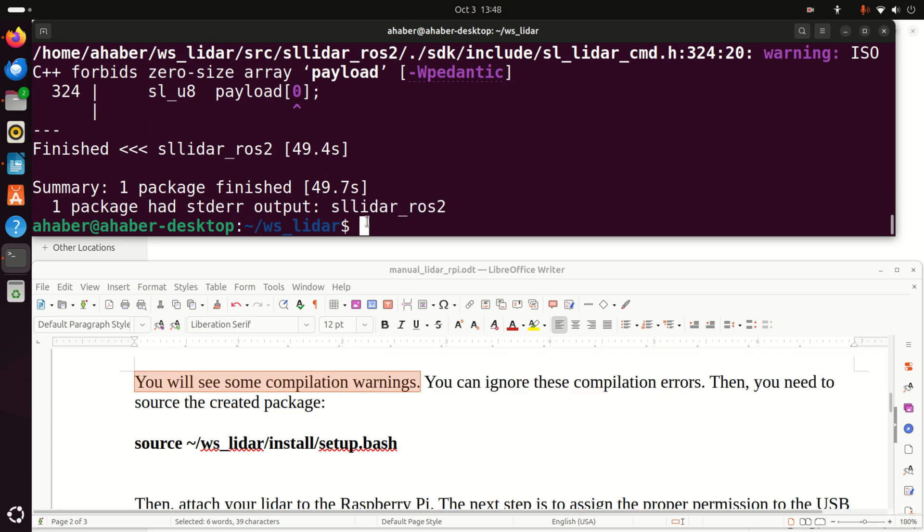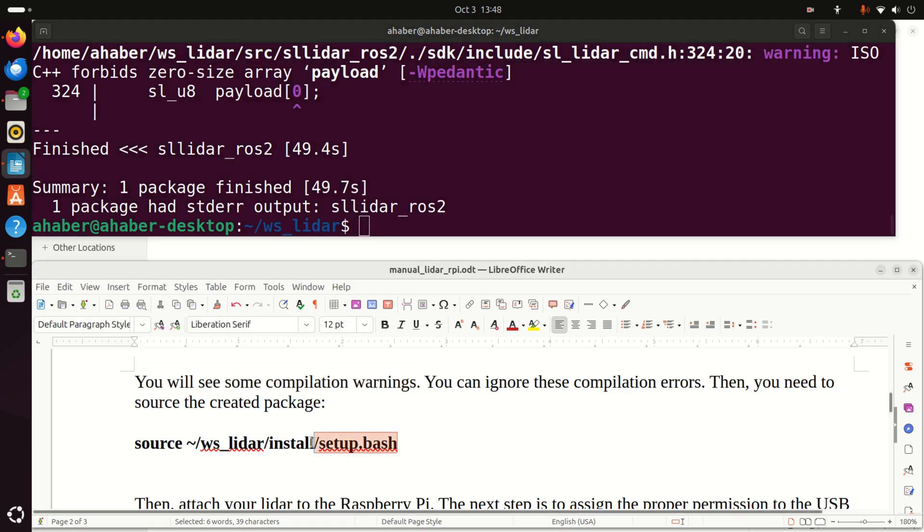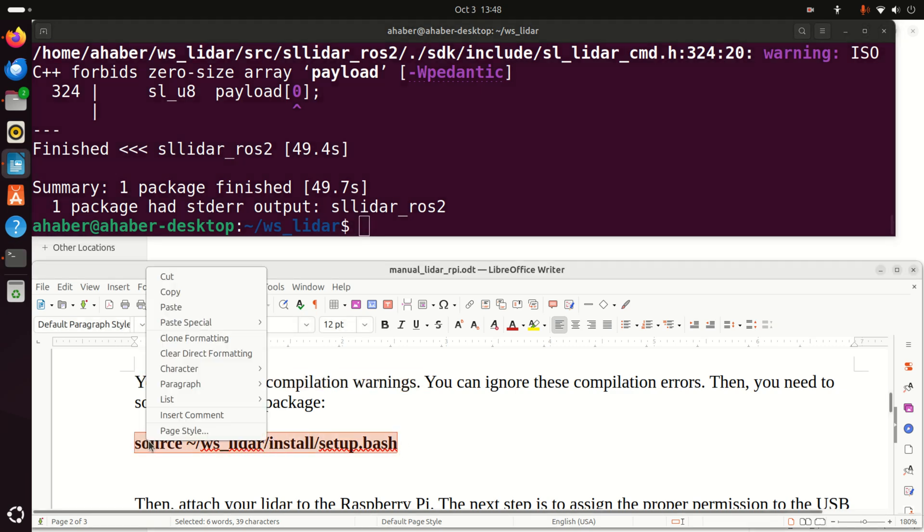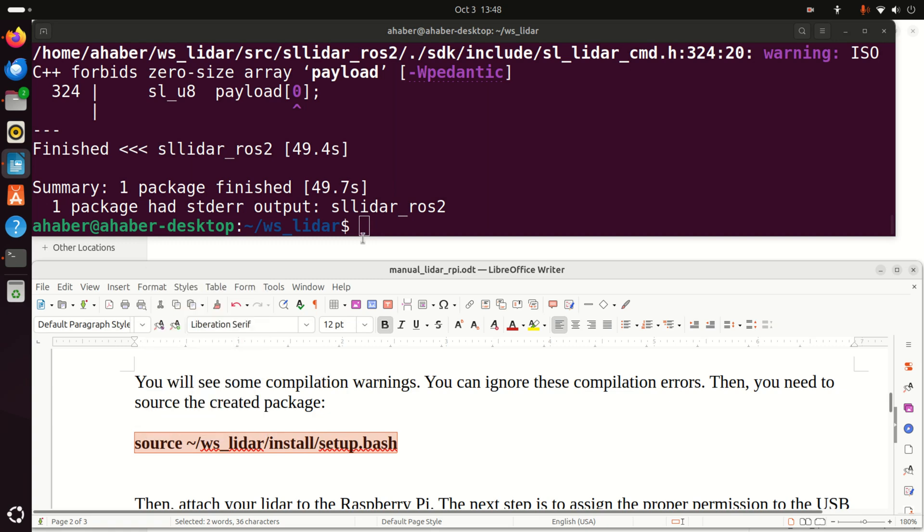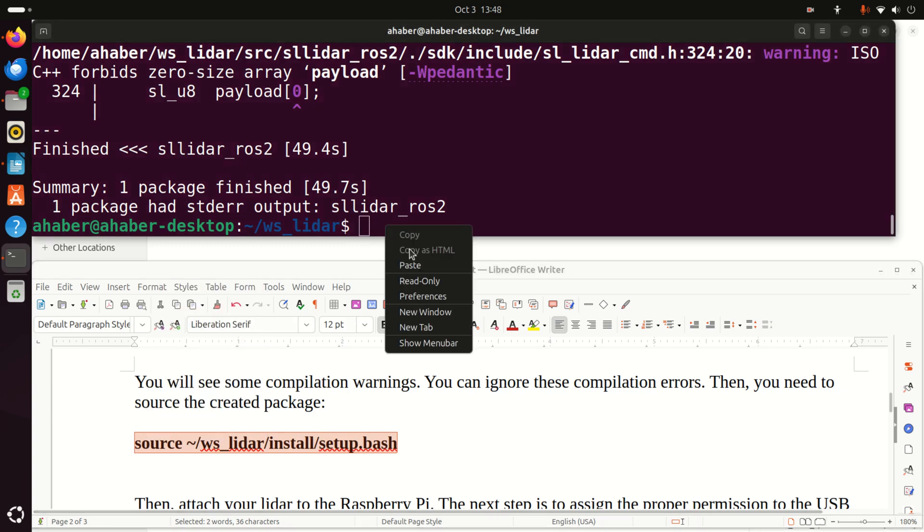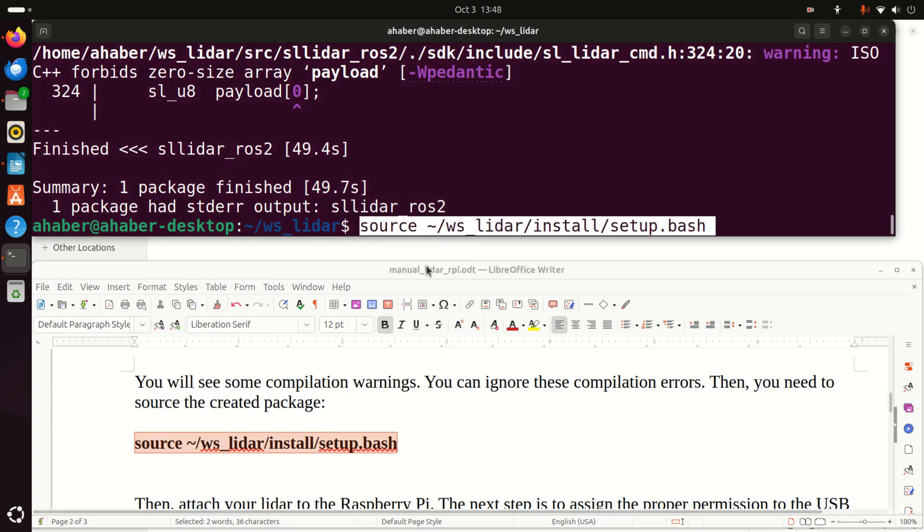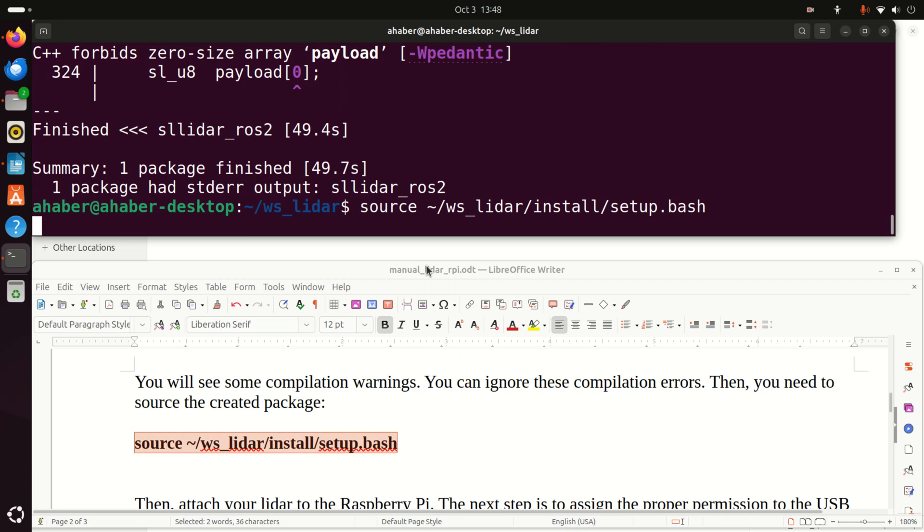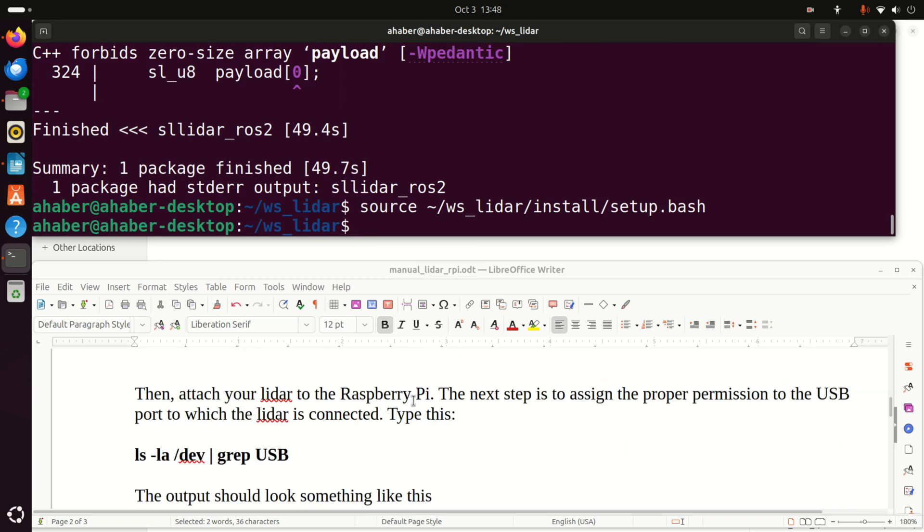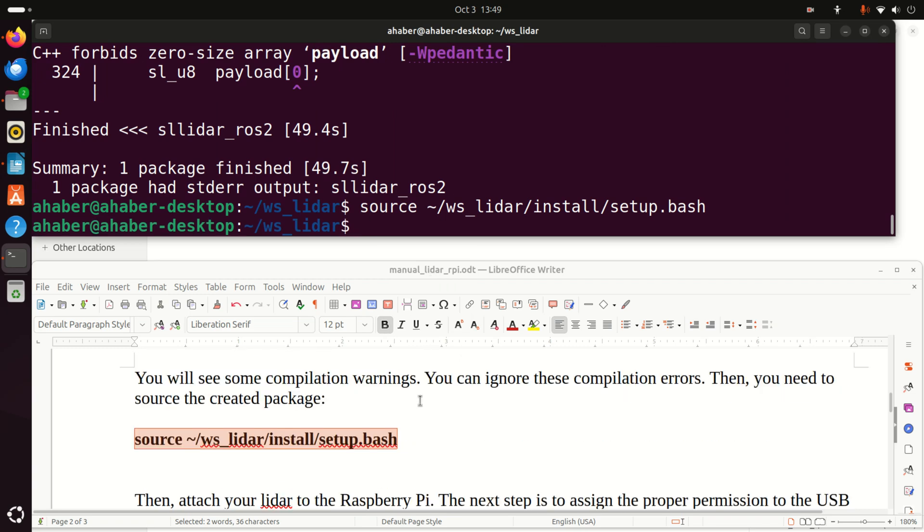Okay, so we created our package. And the next step is to source the created package. To do that, we need to execute this file, set up the bash in the installation folder. So let's do that. And here it is. Now we can use our LiDAR.